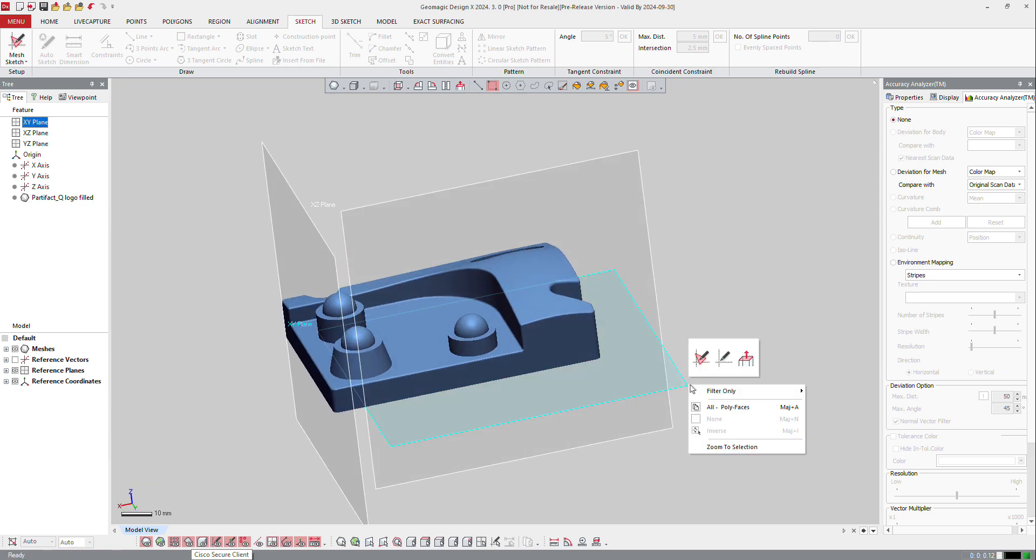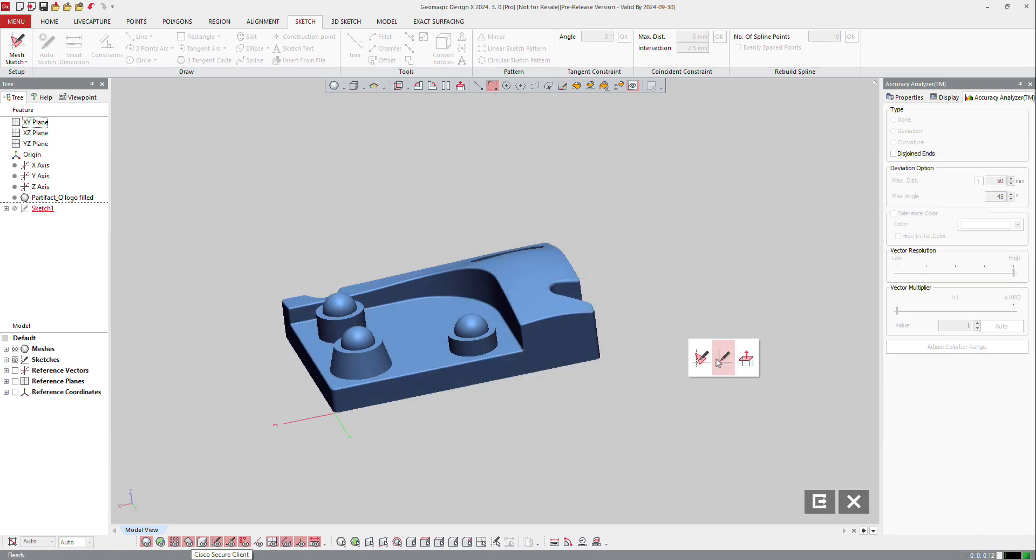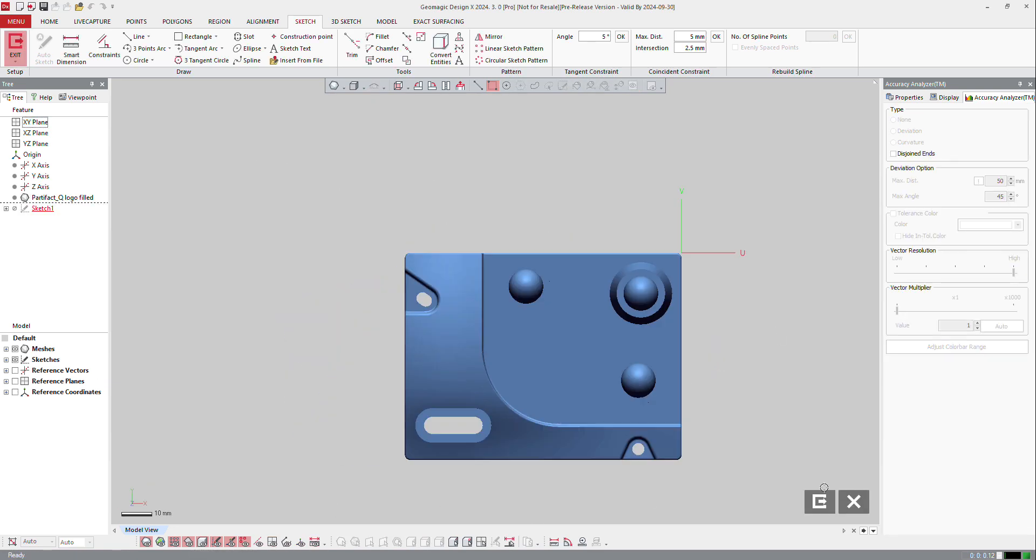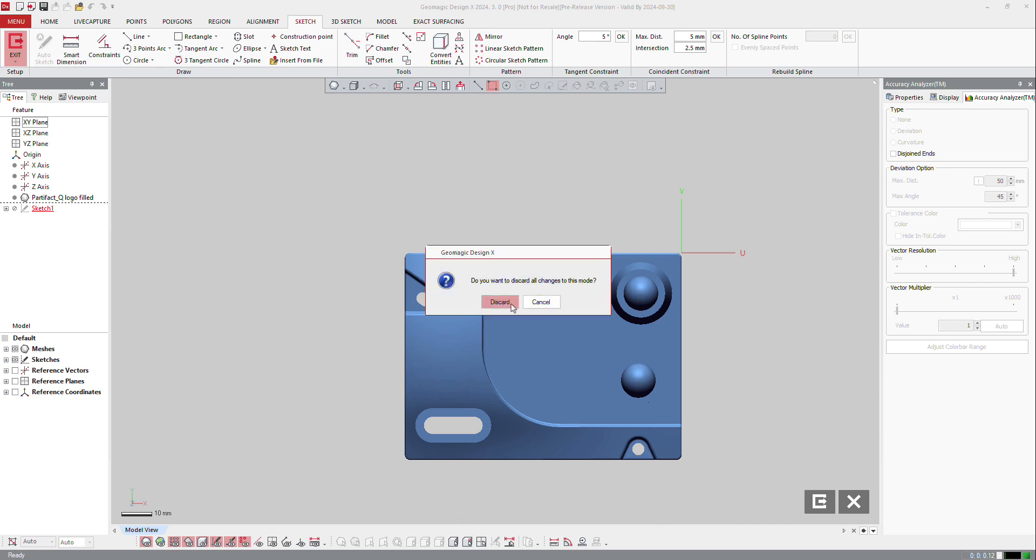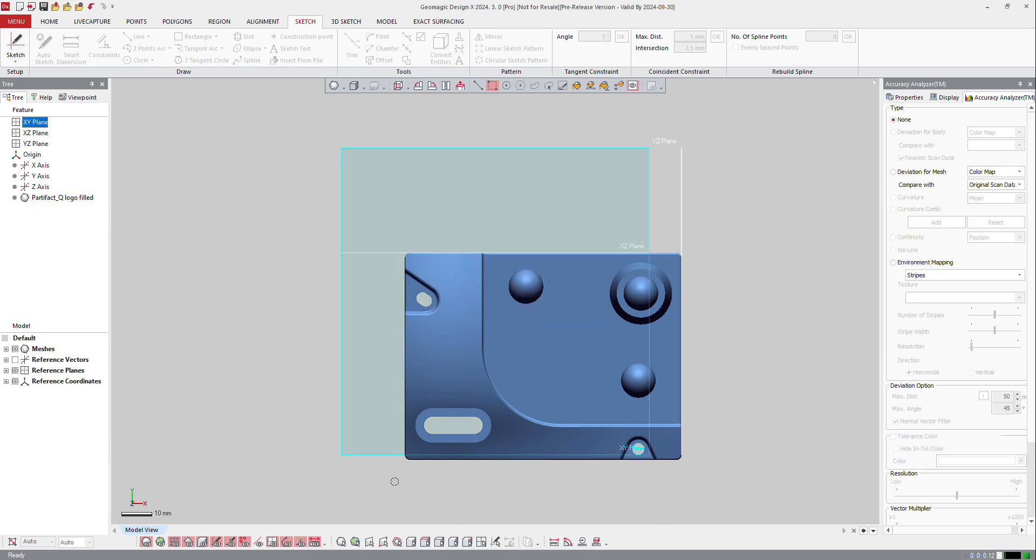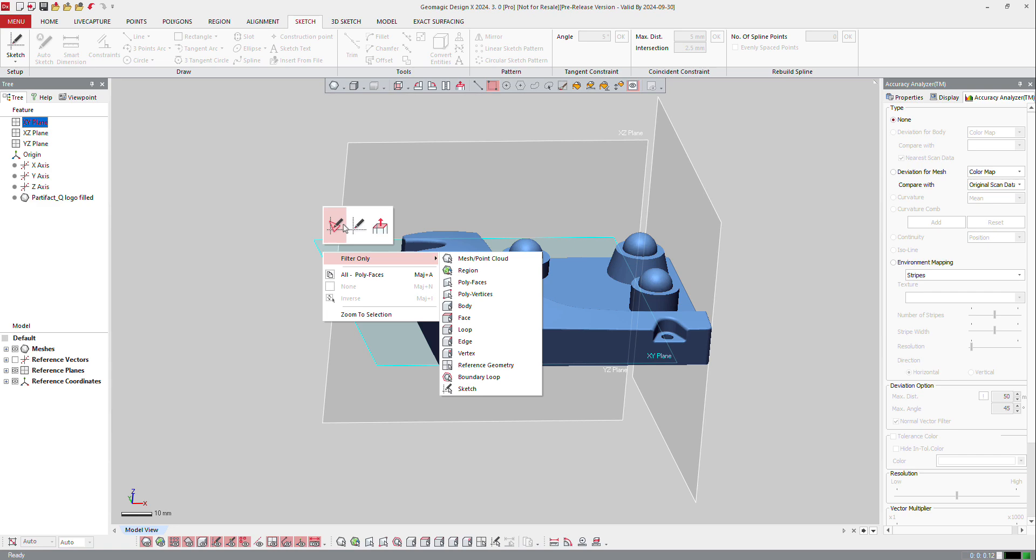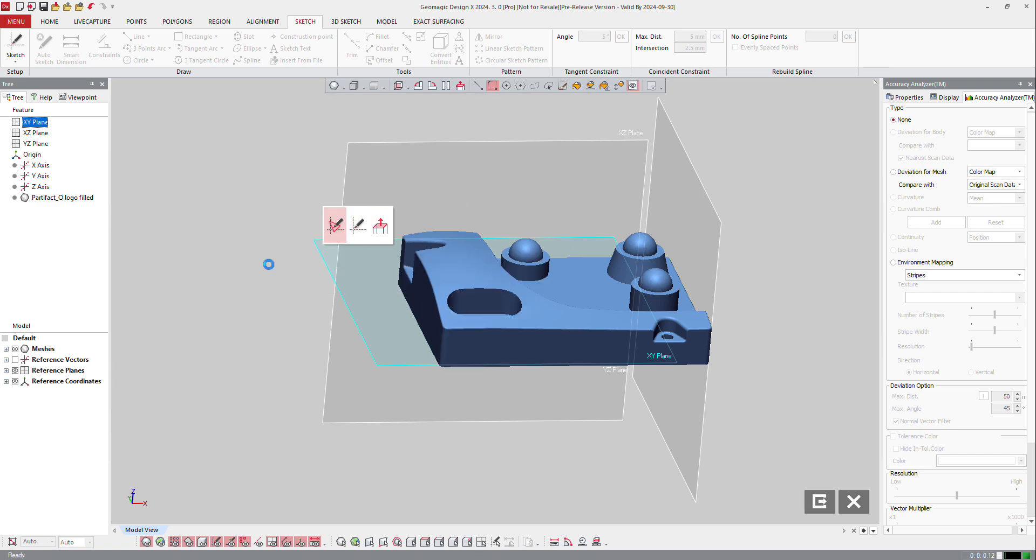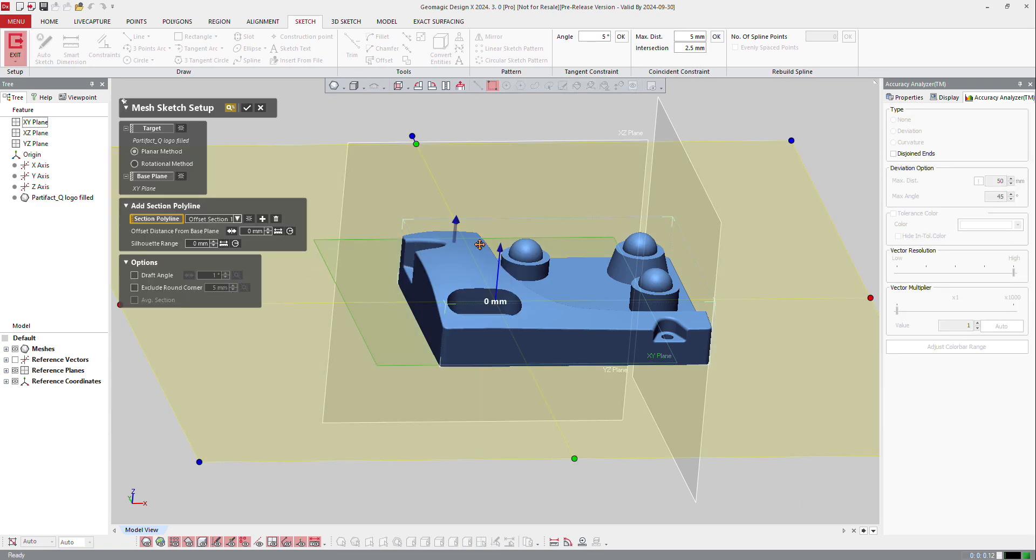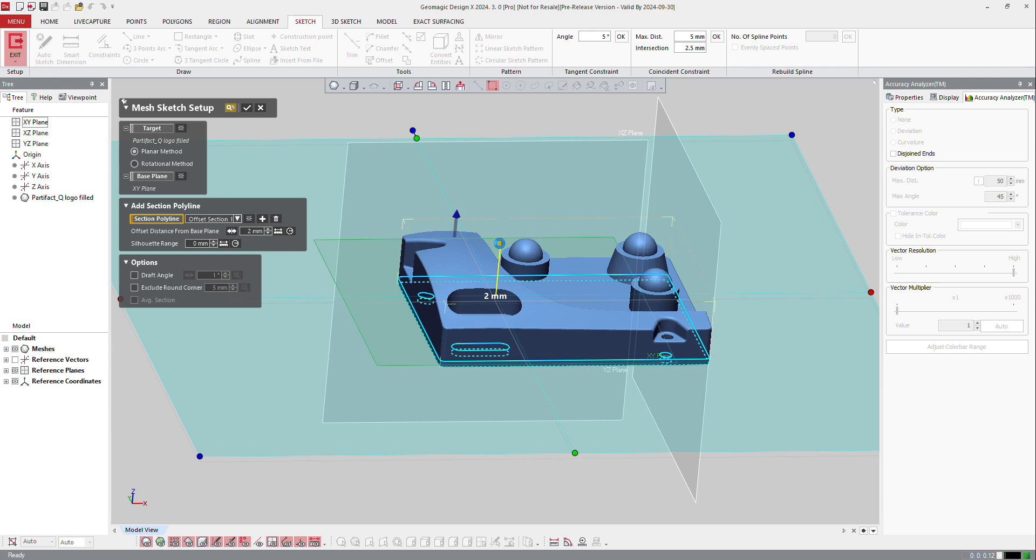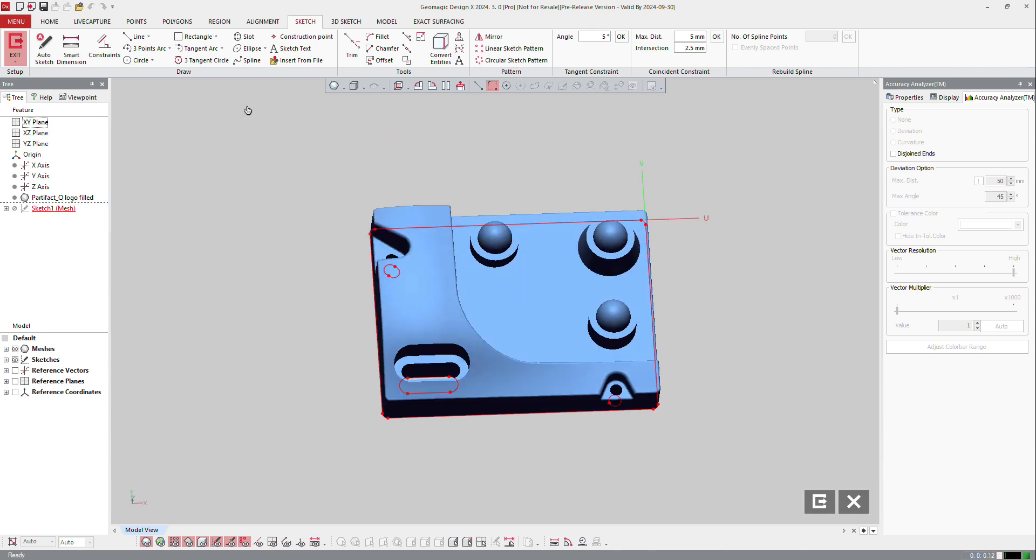You right mouse click on the plane and mesh sketch. Right mouse click on that plane and mesh sketch. And then I will select an offset of a few millimeters and OK.